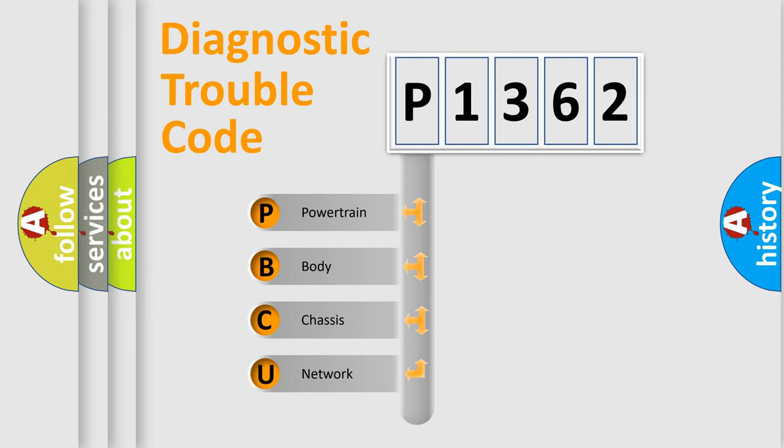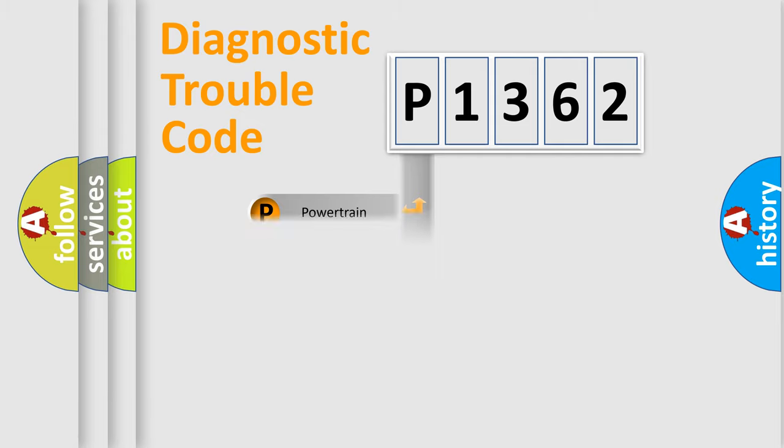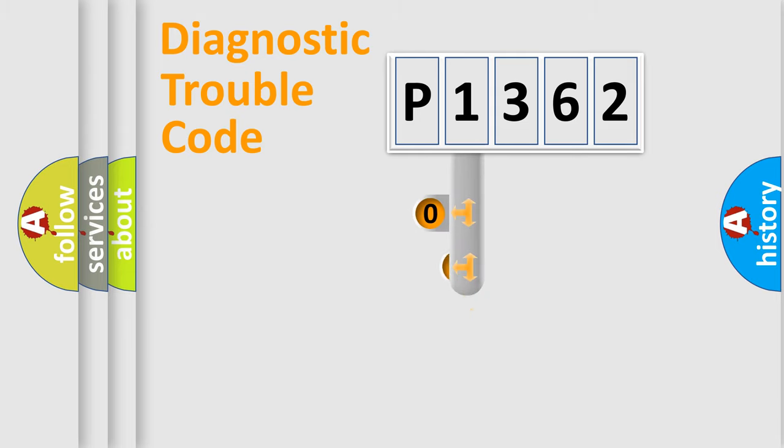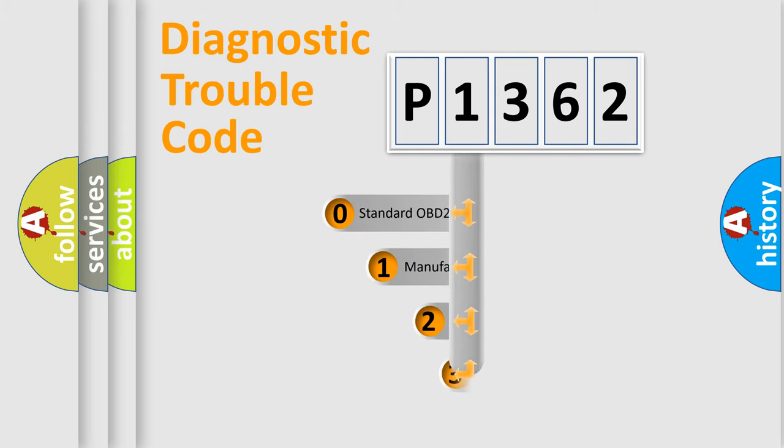We divide the electric system of automobile into four basic units: powertrain, body, chassis, and network. This distribution is defined in the first character code.